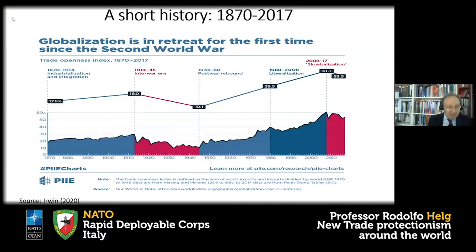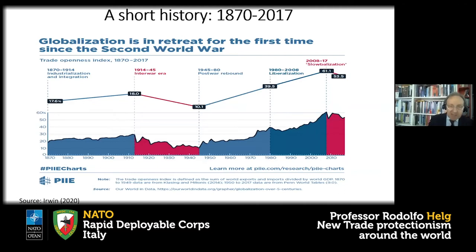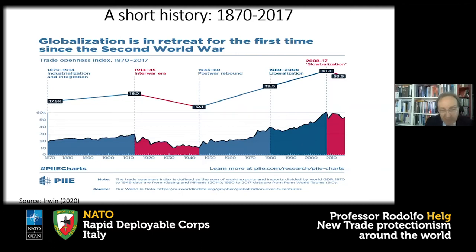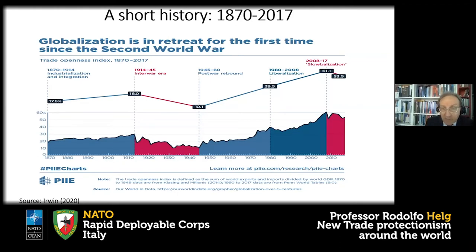With this graph drawn by Doug Irwin, an American economist, I describe the evolution of trade openness for the world from 1870 to today. Trade openness is simply the ratio of exports plus imports divided by world GDP. We had a first phase of globalization starting in 1870 that abruptly fell after the First World War and especially during the Great Depression of 1929, reaching a minimum in 1945.